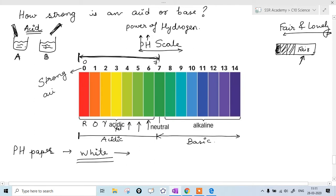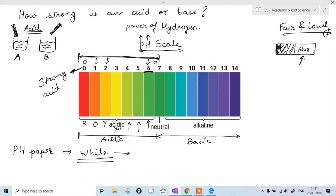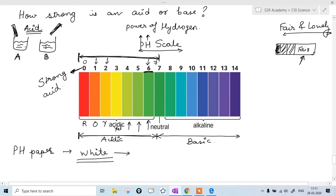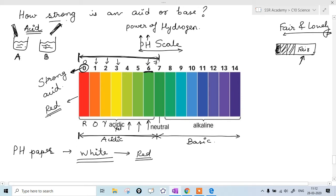If the pH paper turns dark red, that is a very strong acid. If it comes to 1 it is strong, 2 is less strong, and if 6 comes — a light color — then it is a very weak acid. The pH scale goes from 0 to 14. Using this pH scale, we check how strong an acid is.